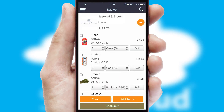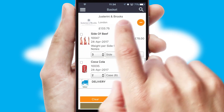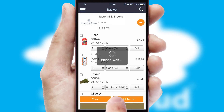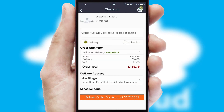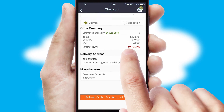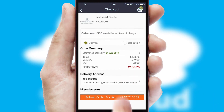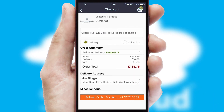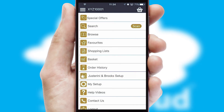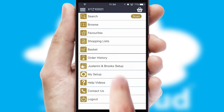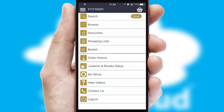Once the basket is complete, all the order information will be presented at the checkout. SwiftCloud also supports click and collect functionality. Finally, after submitting the order, you and your customer will receive a PDF confirmation and the order is imported into your ERP system.